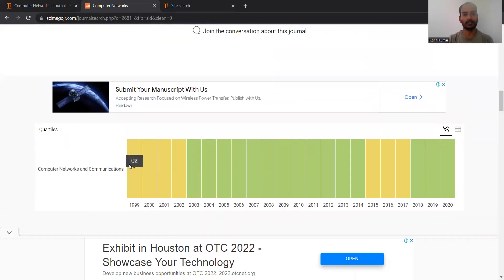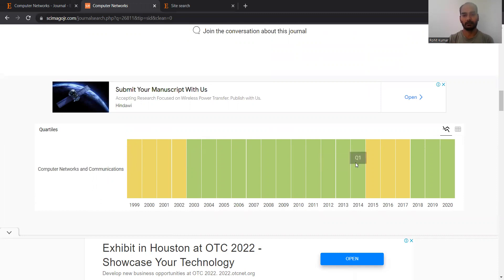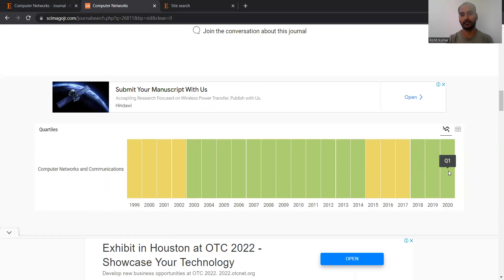Looking at the Q ranking history: it started as Q2, but in between it became Q1 for a long period, then again Q2, and now it is running again as a Q1 journal.